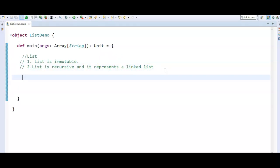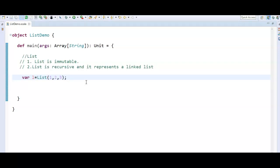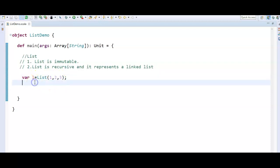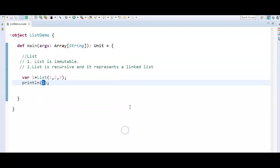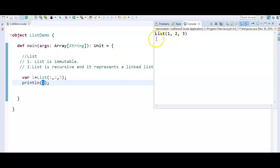Let's see how to create a Scala list. In a simple way: `var l = List(1, 2, 3)`. List is a keyword in Scala, and by giving comma-separated values we can create a list. To print the values, just say `println(l)`, which will print the list elements. Let's run the program — we are getting the values of the list. This is the simple way to create a list in Scala.